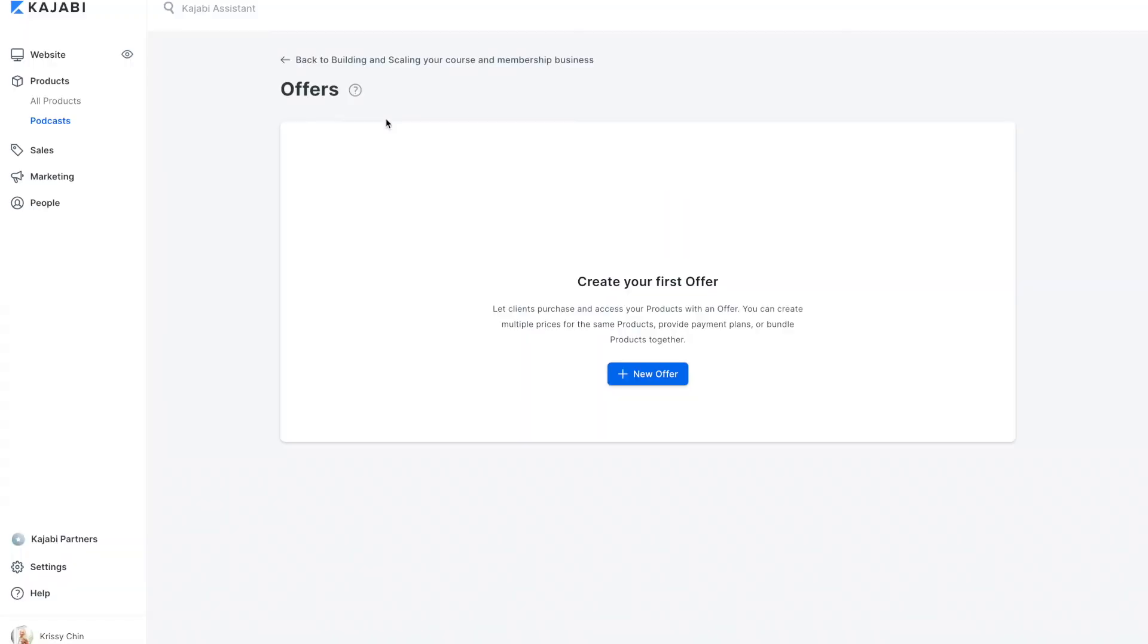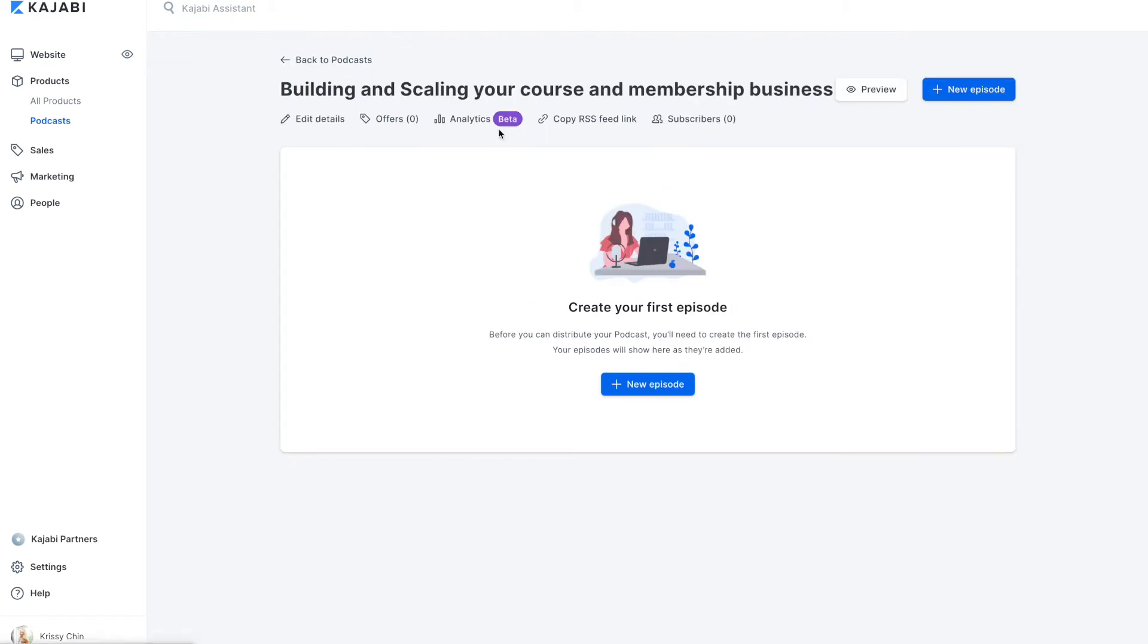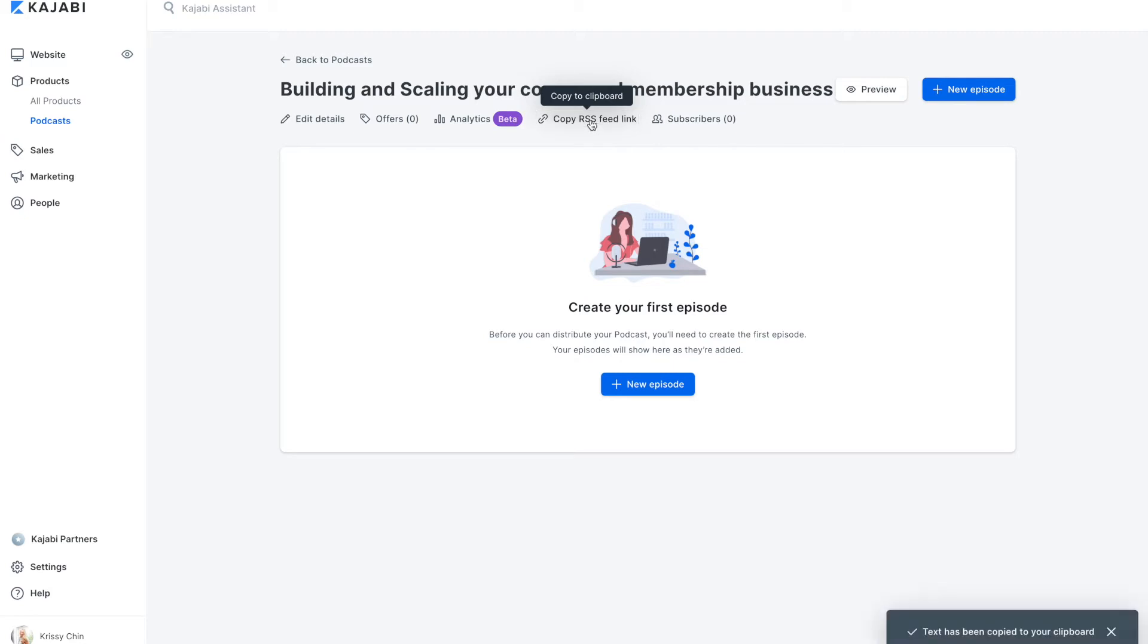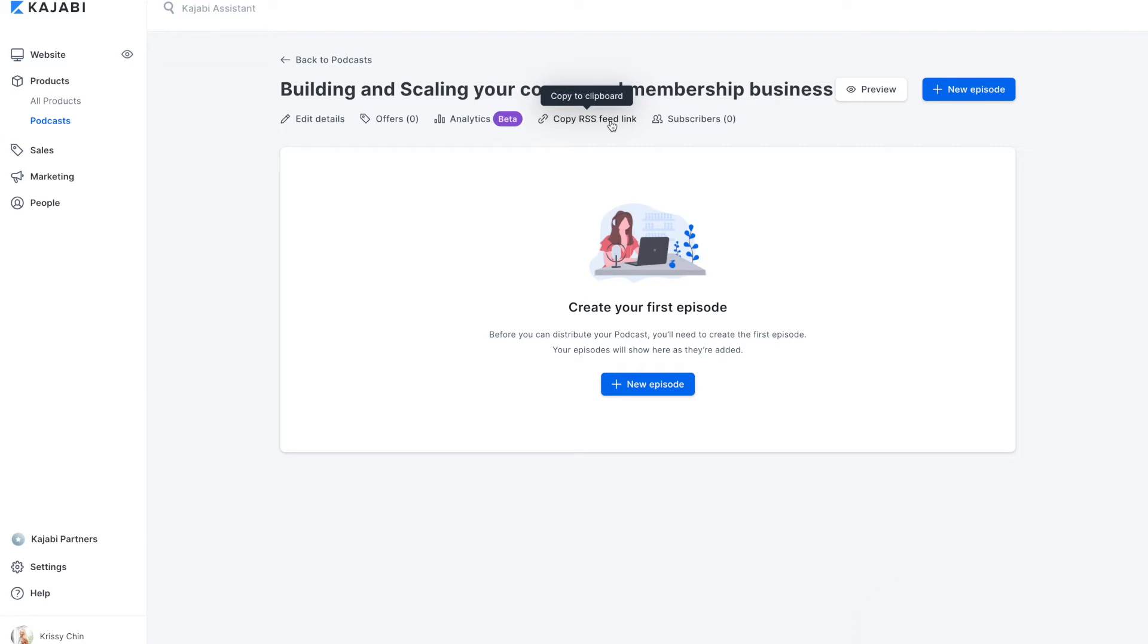Go back. So now we've modified some of our details. This is the paid version. So we're going to have to create an offer with this. I'm not going to take you through all of that right now. There's analytics, which looks like they're in beta testing. Here's your RSS feed link. So this is what you're going to need in order to submit that to the podcast platforms. Apple Podcasts, Google Podcasts, Spotify.